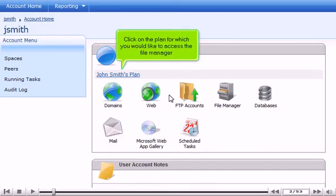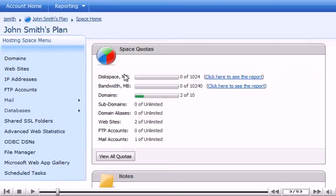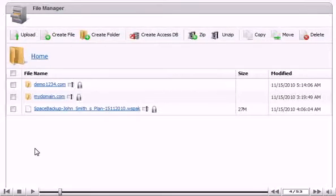Click on the plan for which you would like to access the File Manager. Click File Manager. This interface allows you to manage all of your files you have uploaded.